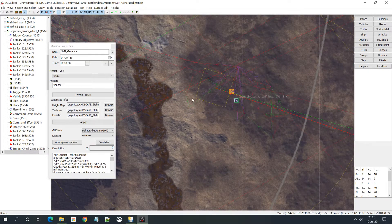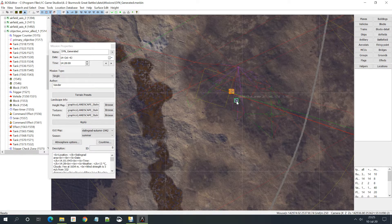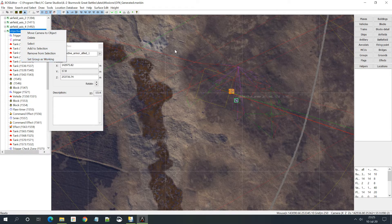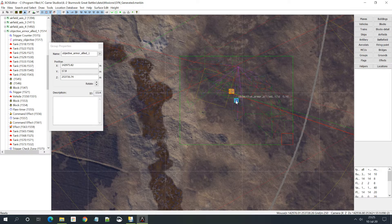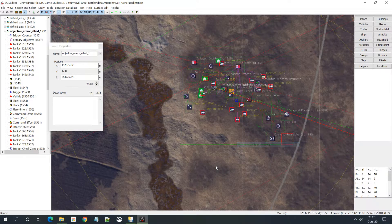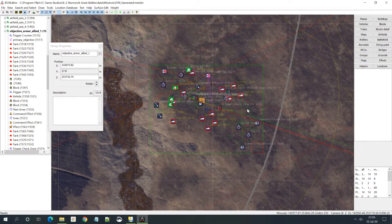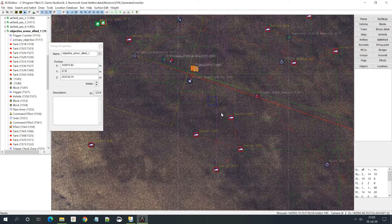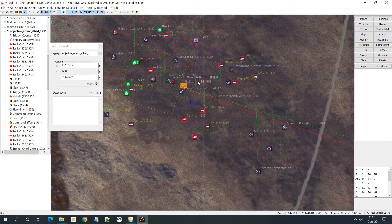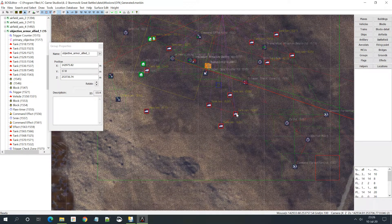We can't really manipulate the tank or click it directly. Why not? Because we are not working inside the group. You can see a little square - 'Objective armor allied' - this is the group, but it's not active. To make this group active so we can work in it, there are two ways: you can select it in the tree, right mouse click, and say 'Set group as working'. Or you can select the group by clicking on the actual square on the map, right click, and 'Set group as working'. Now you see all the objects inside the group in the 3D view.